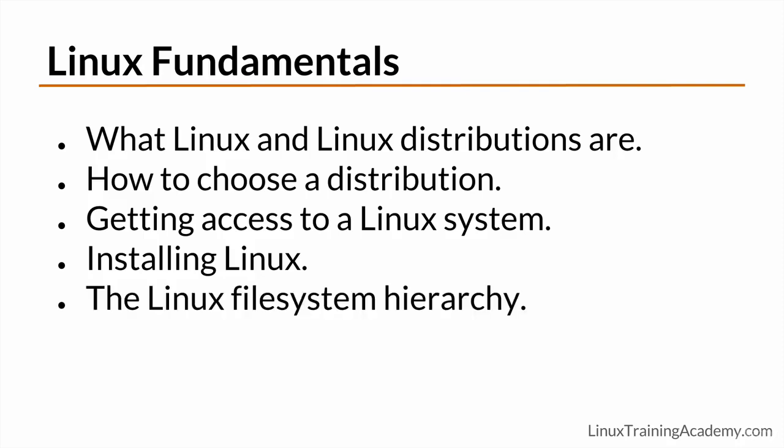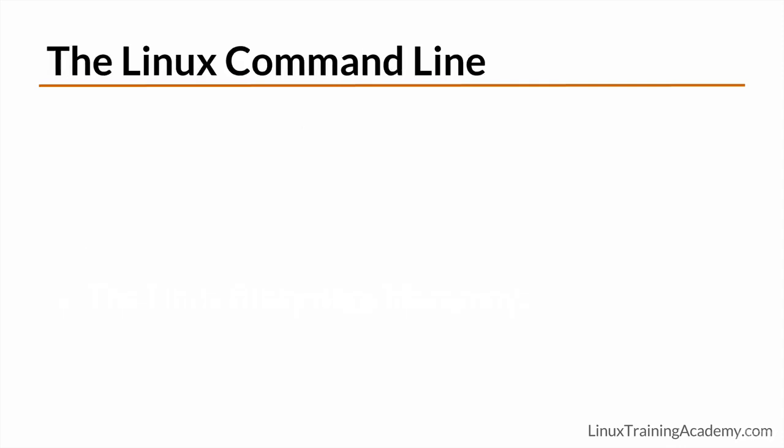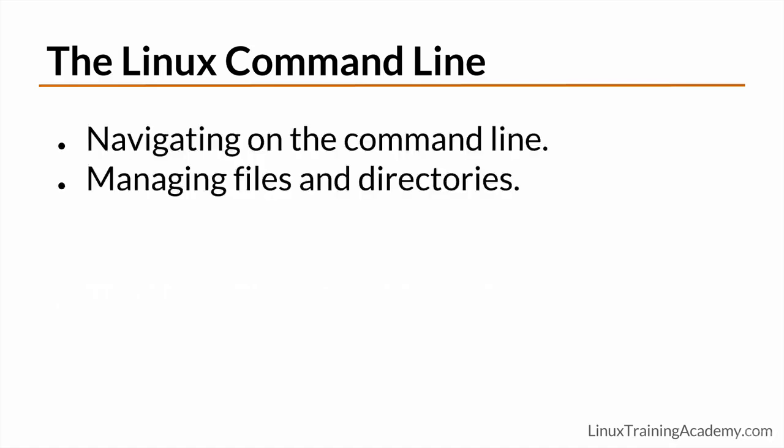From there, we'll talk about the Linux file system hierarchy and what sets it apart from other operating systems. Next you'll be ready to start working at the command line. Here you'll learn how to easily navigate Linux from the command line and how to create and manage files and directories.